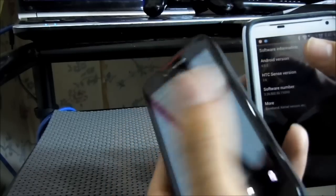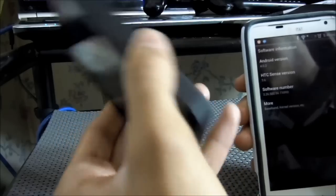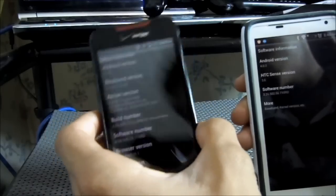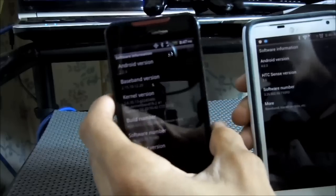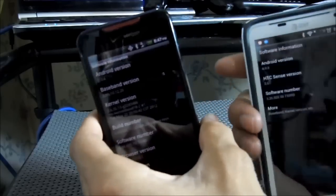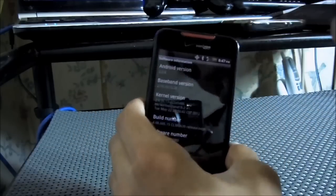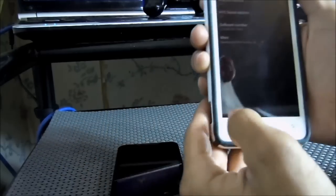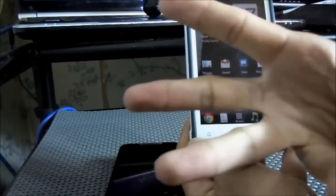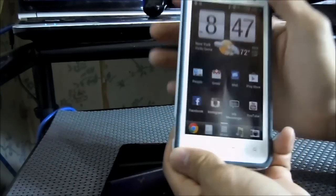I think that Android 4.0 and up are able to take screenshots natively. If not, you would probably have to root your device, or download one of the applications that requires installation on a computer, and then you'd be able to take screenshots.